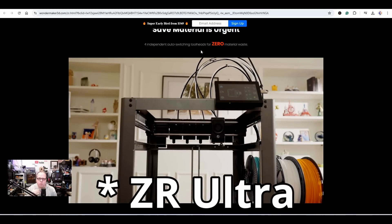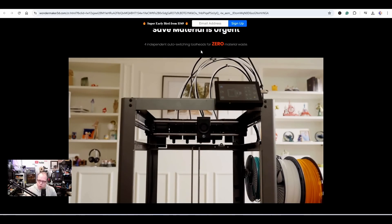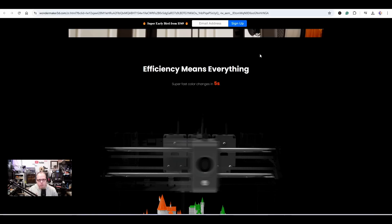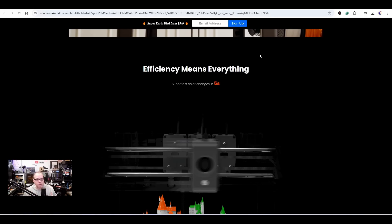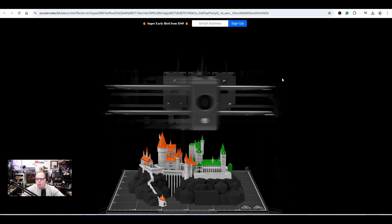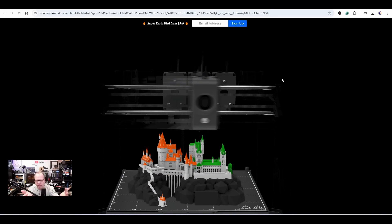Four independent auto-switching tool heads for zero material waste - they are advertising here to eliminate all filament waste or keeping it as low as possible. If you have seen CNC Kitchen's video that Stefan pointed out about filament waste, the Bambu Labs 3D printer versus a Prusa XL, you have a little waste on a tool changer versus a Bambu Labs kind of 3D printer. Efficiency means everything. Super fast color changes in five seconds.